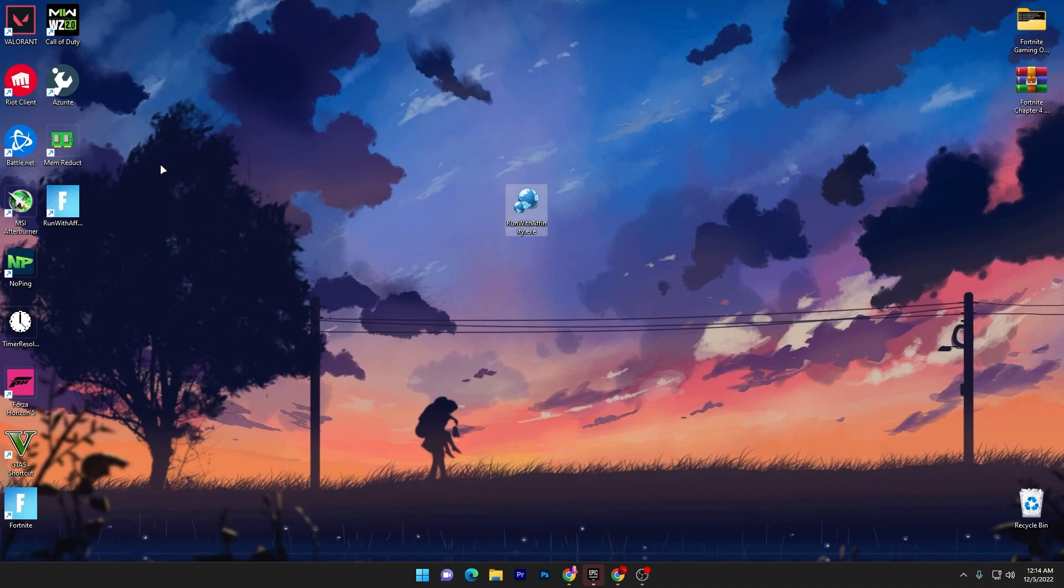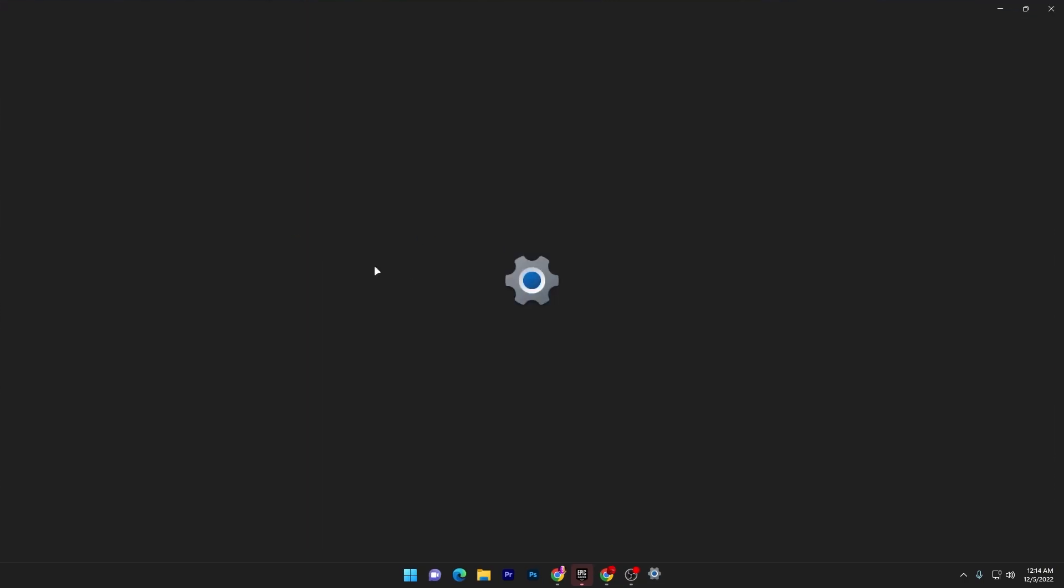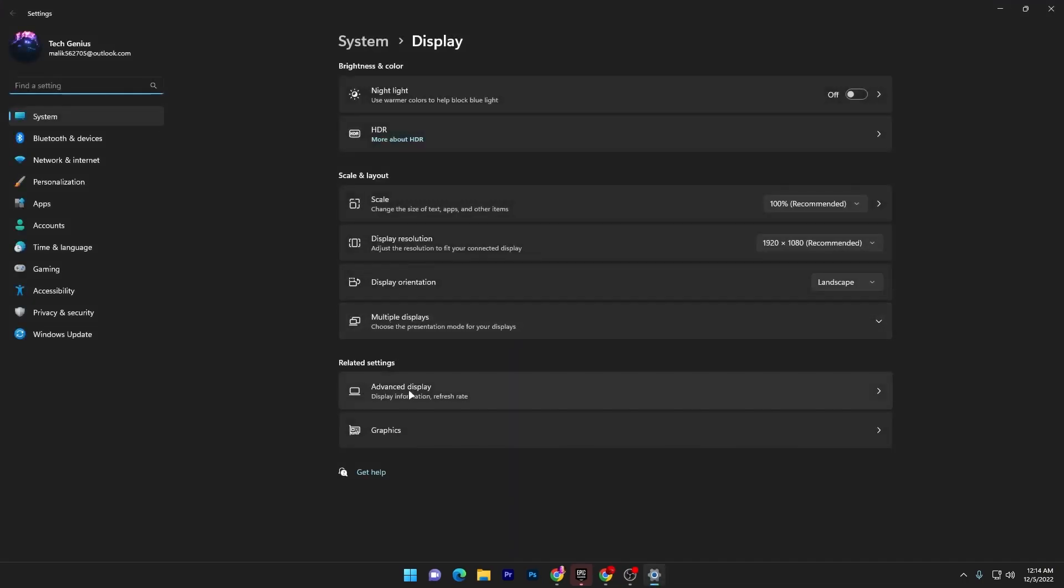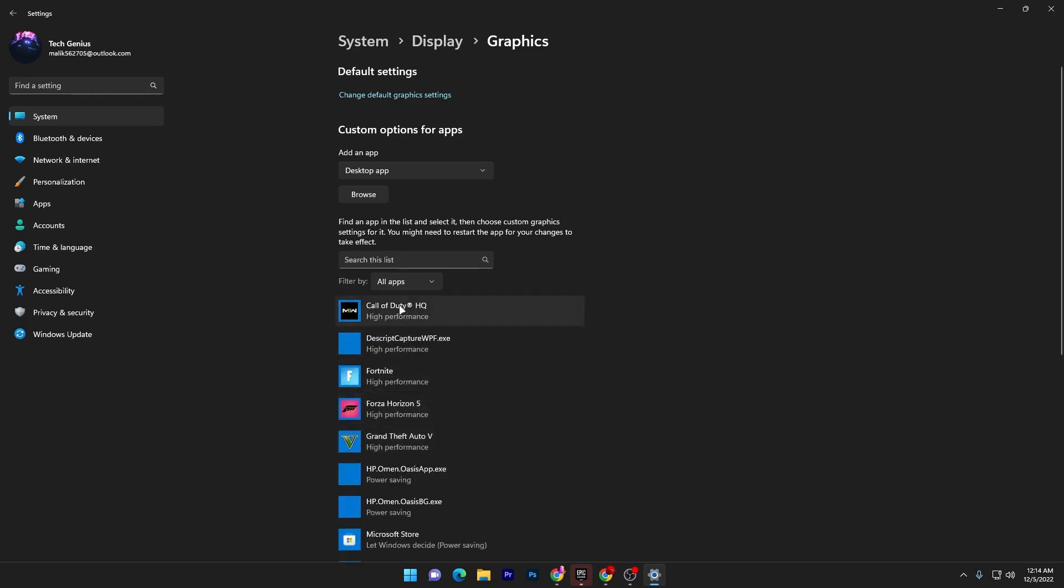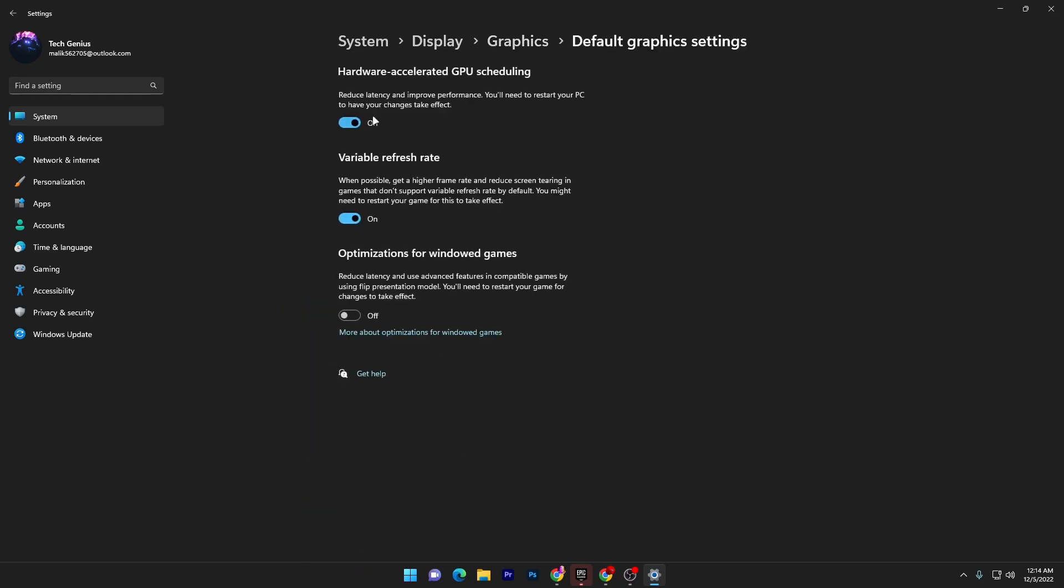Now I'm gonna show you another settings for your PC. So right click on your desktop go into your display settings and go for the graphics settings and under it you will find out this graphics option click here go for the default settings and turn on hardware accelerated GPU scheduling. Once you turn it on it will improve your latency and improve your performance and you need to restart your PC to have your changes take effect.